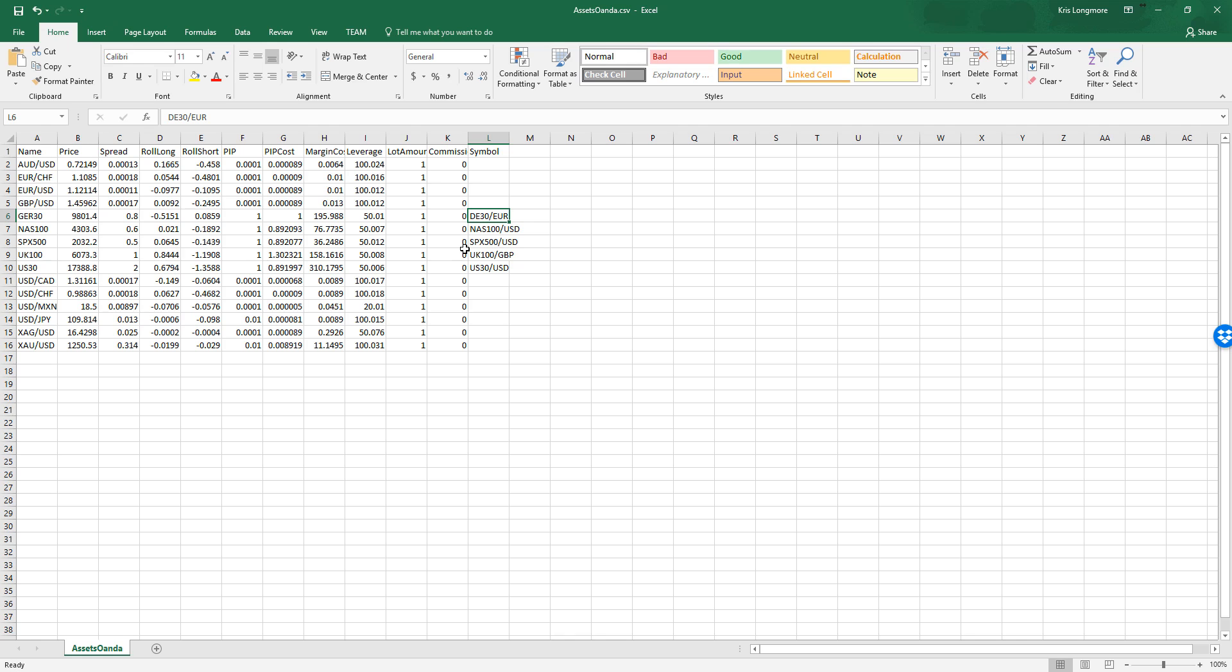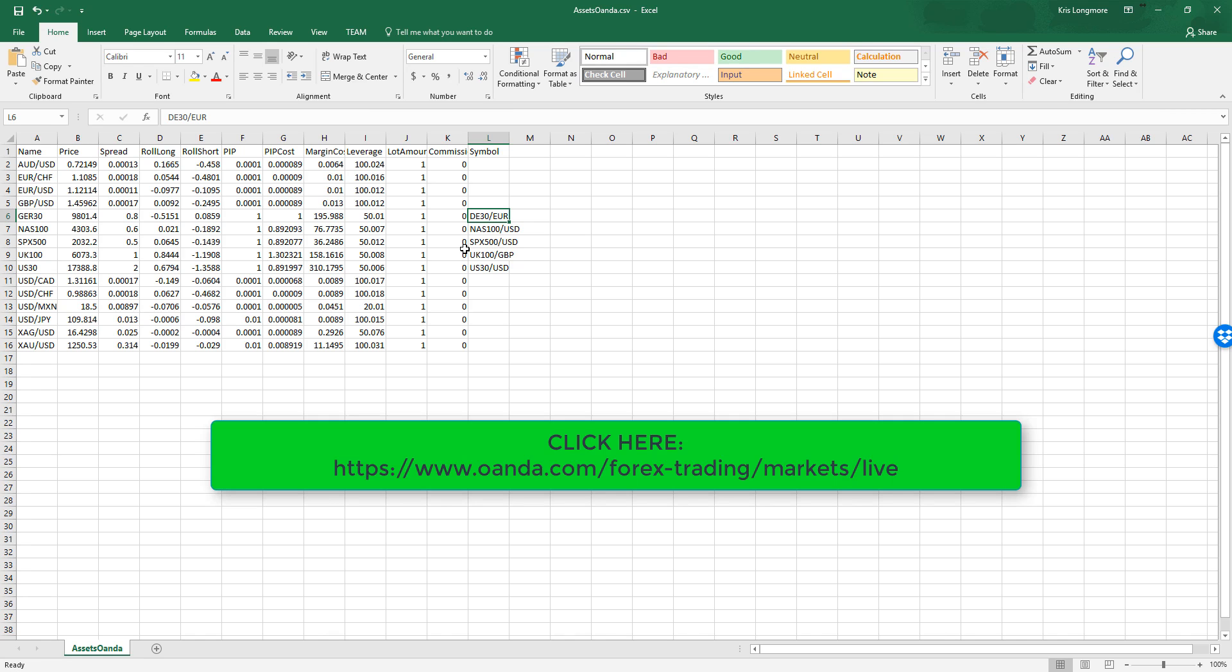For a list of Oanda instrument names, click on this link. And then click on individual instruments to get their Oanda specific symbol name.